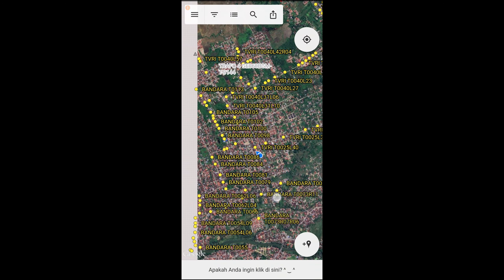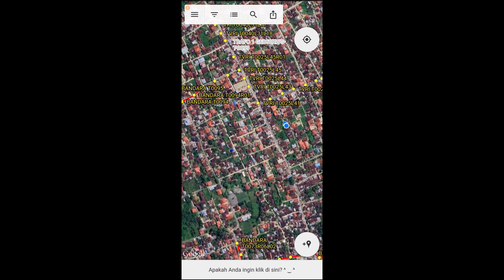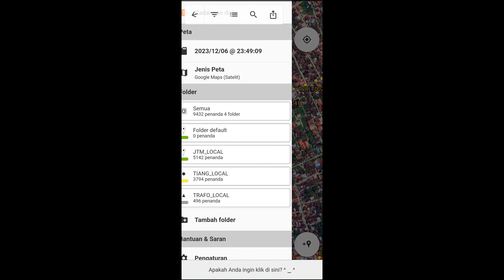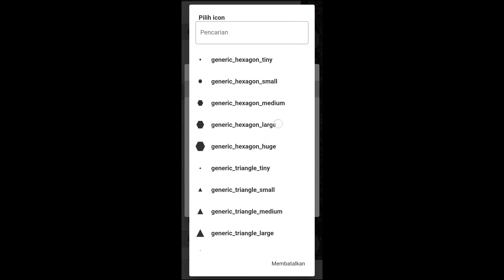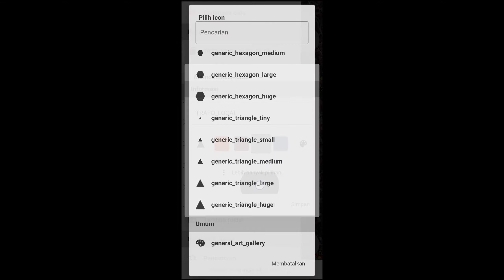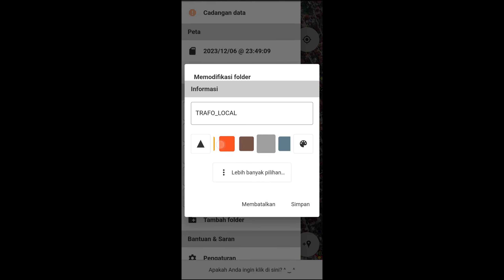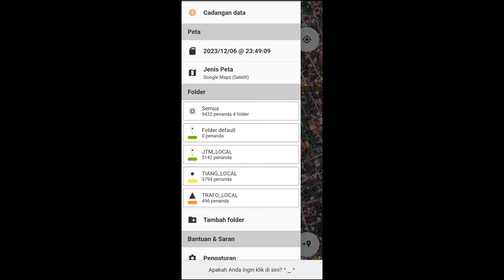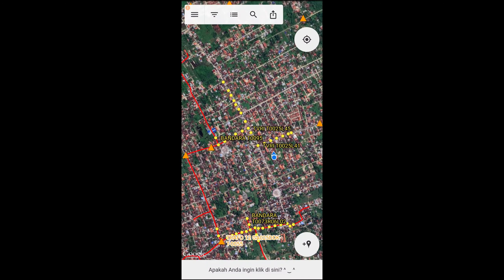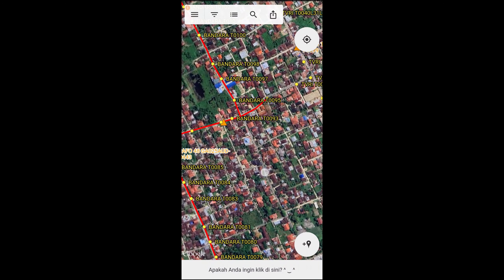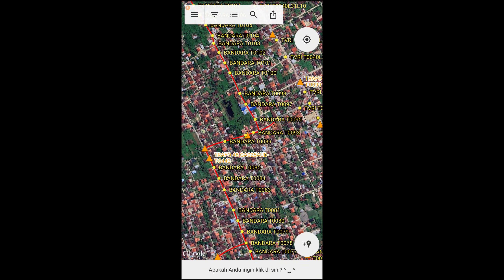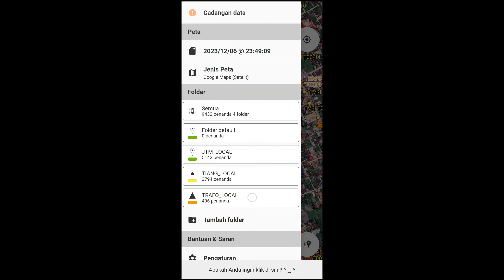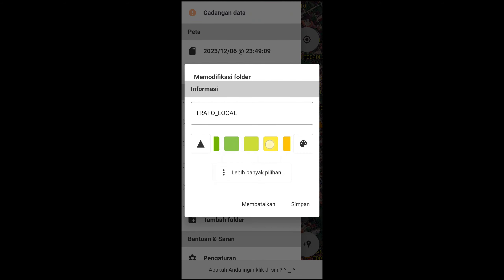Sudah muncul. Trafonya mungkin kurang kelihatan, saya rubah ukuran segitiganya menjadi lebih besar dan warnanya menjadi orange. Oke, nampak trafonya. Kalau masih kurang kelihatan saya rubah warnanya menjadi hijau, perbarui warna. Close dulu aplikasinya, buka lagi untuk merefresh tampilan.